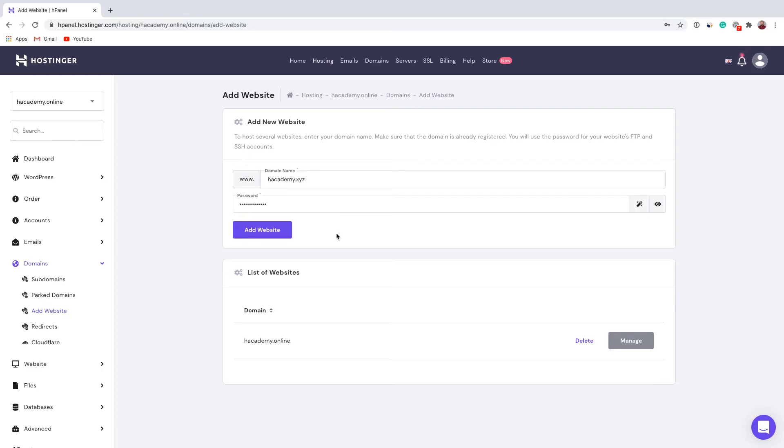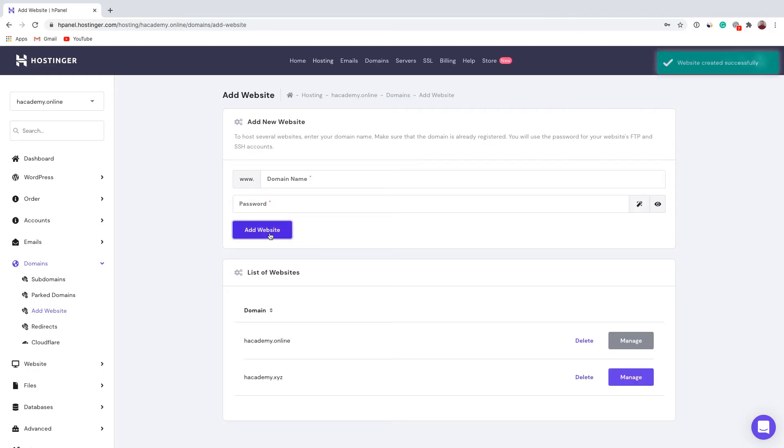Once you have finished adding information, click 'Add Website' and as you can see, another website was added successfully.